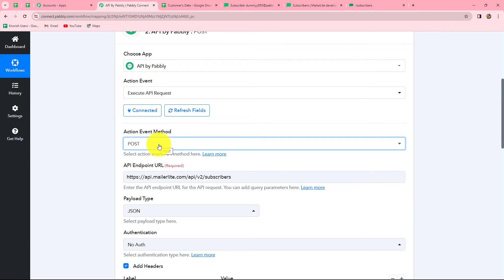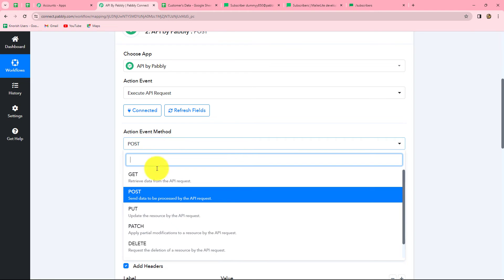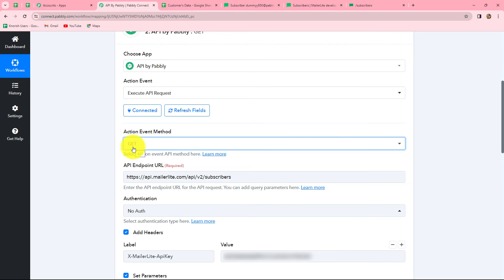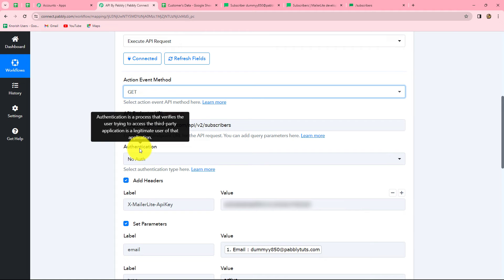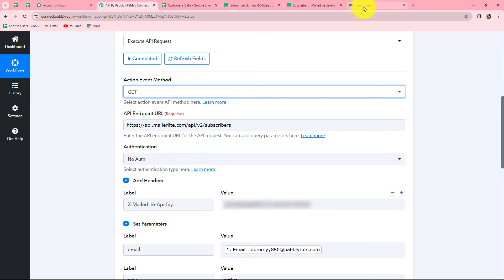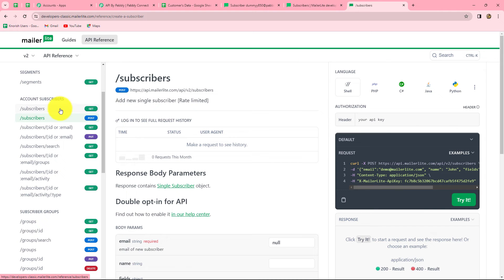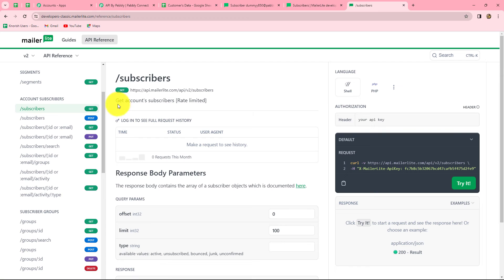With API by Pabbly, we can also receive details from any other application into Pabbly Connect. For that, we select the action event as GET. With GET we are going to get data from another application into Pabbly Connect. After selecting GET as the action event method, we are going to get the details of the subscribers in our MailerLite account. We go to the API docs and select the 'Get Subscriber' option — 'Get Account Subscriber'. The request type is GET and we copy the URL and paste it in the endpoint URL field.